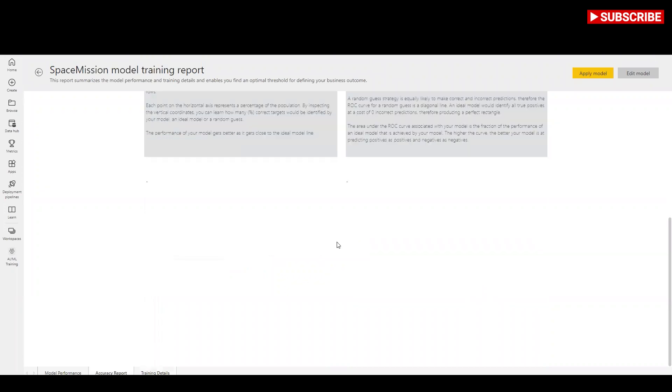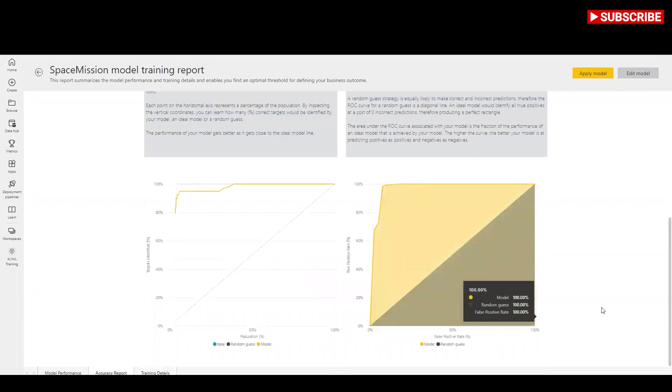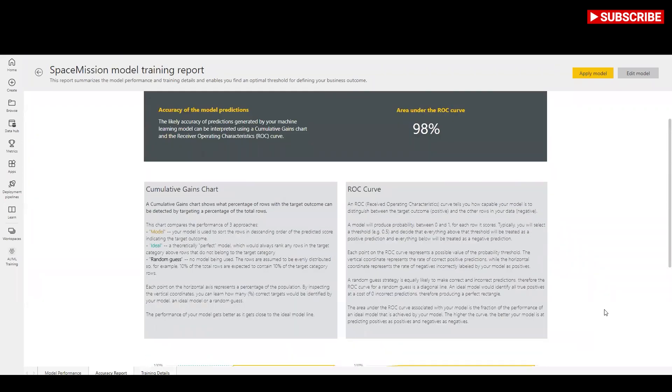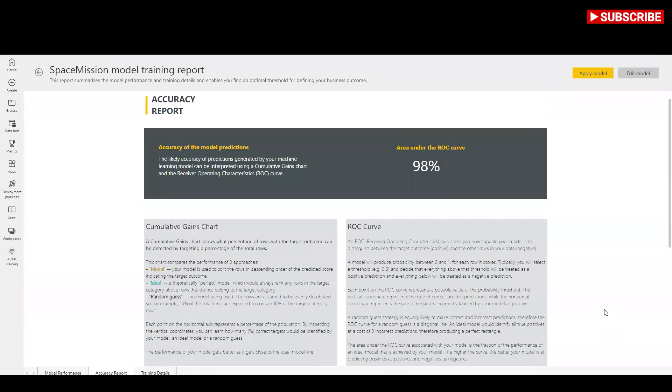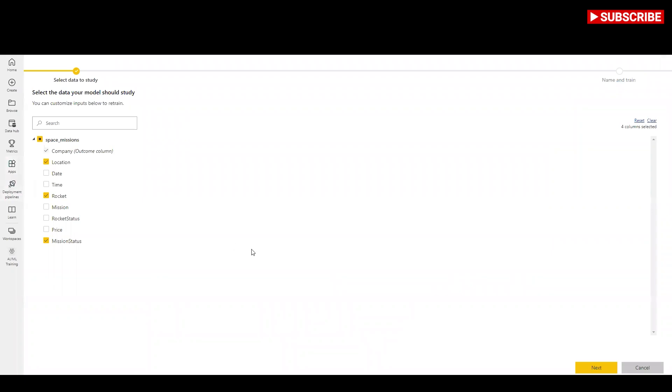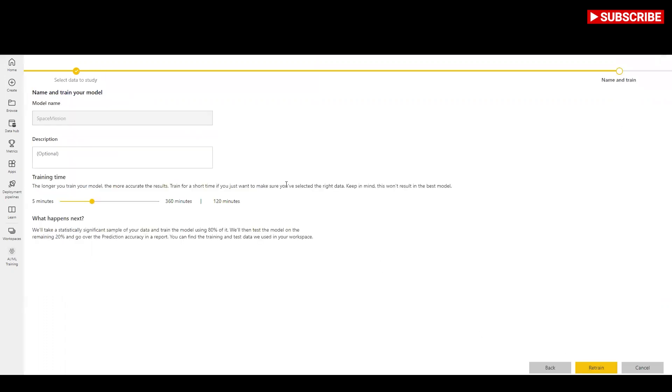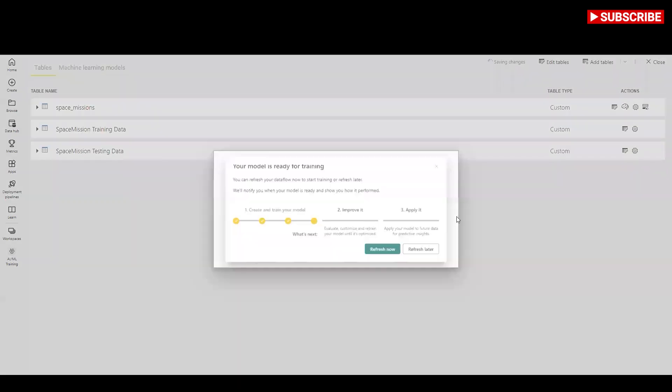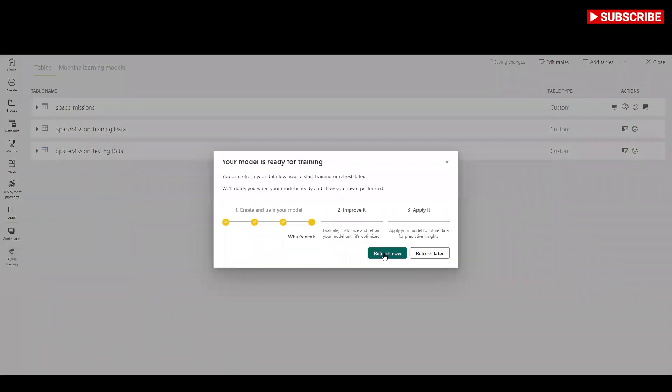Select the apply model button at the top of the report to invoke this model. In the apply dialog, you can specify the target entity that has the source data to which the model should be applied. Applying the model to the space mission will create space mission model prediction which includes the predicted output from the model and prediction explanations which contain top record specific influencers for the prediction.